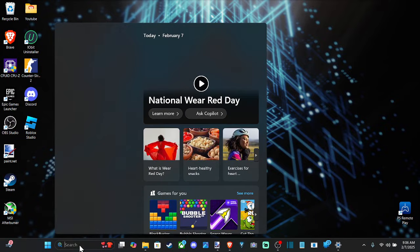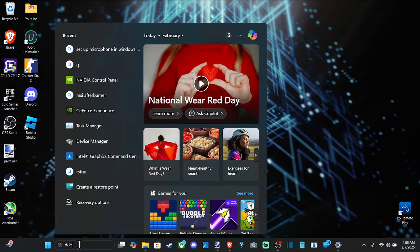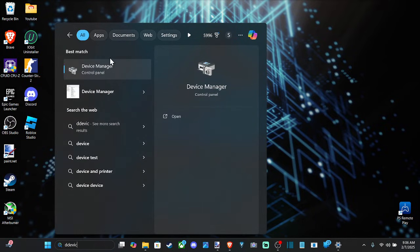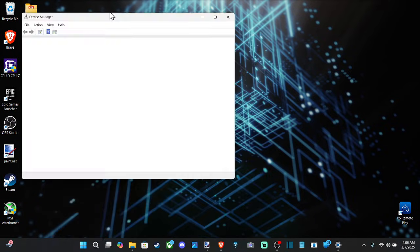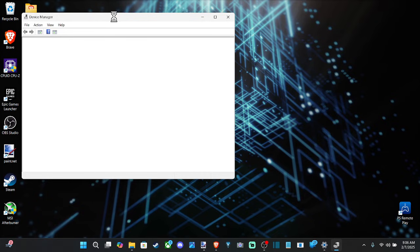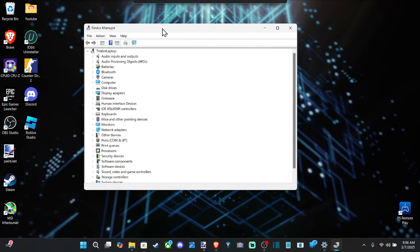And we can go to search and type in device manager. And we can go to here as well and check for any updates specifically for our devices.